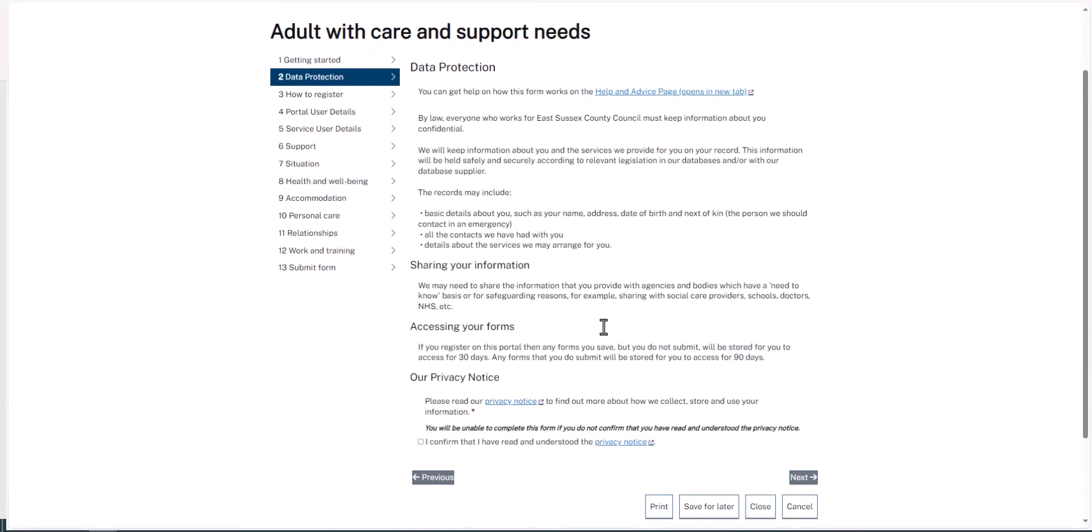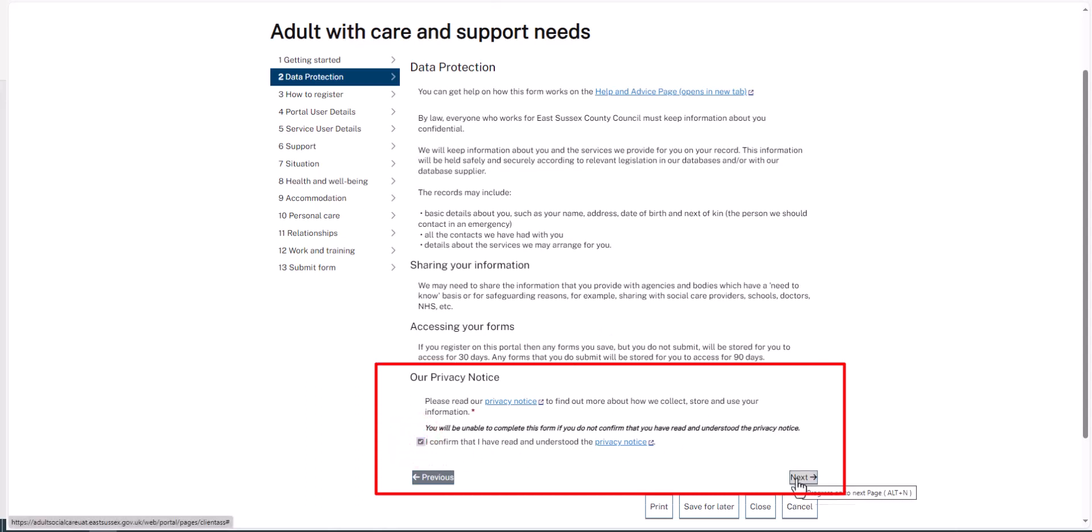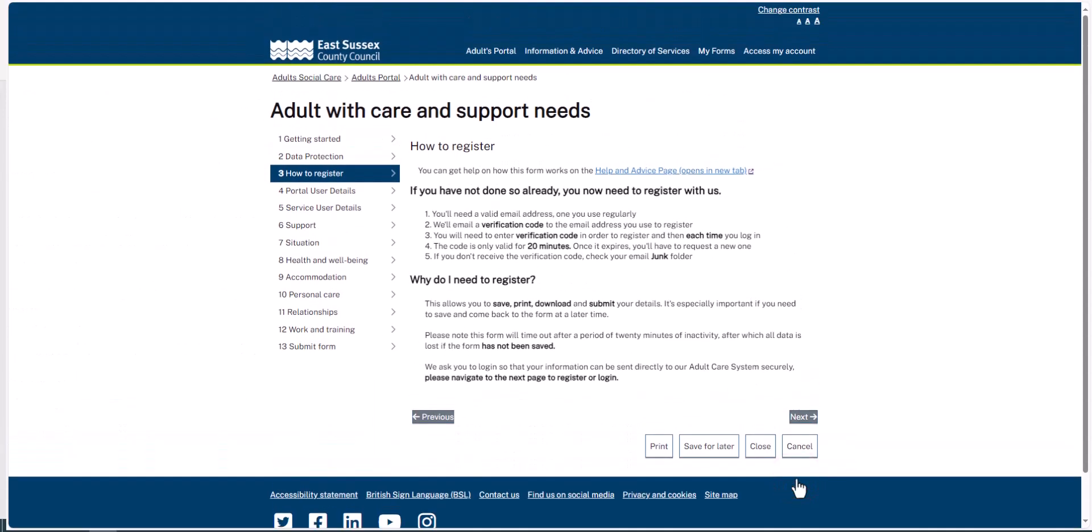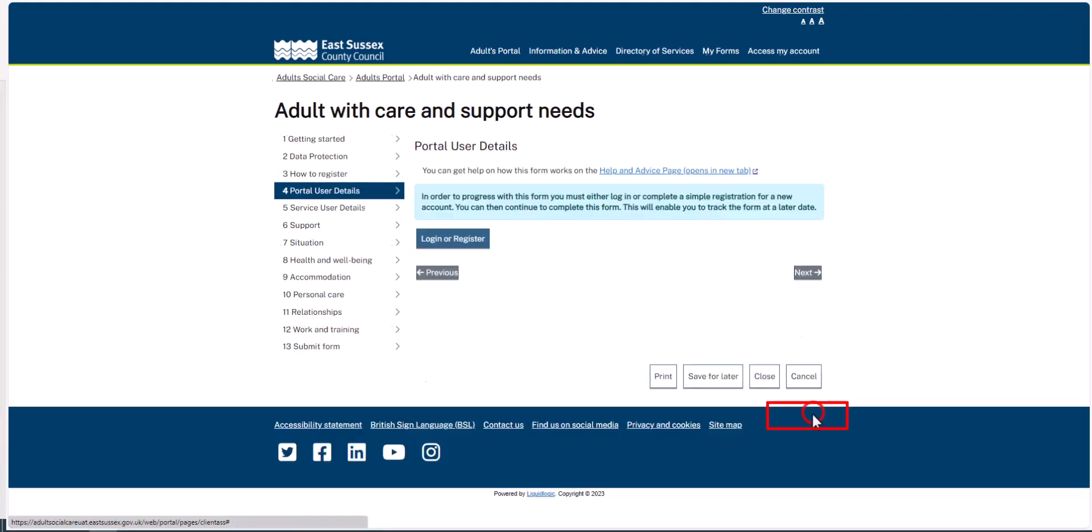Agree to the privacy notice and then click Next. If you need to register for a Portal account, please see our Register for a New Account video. Click Next and then click Login or Register.